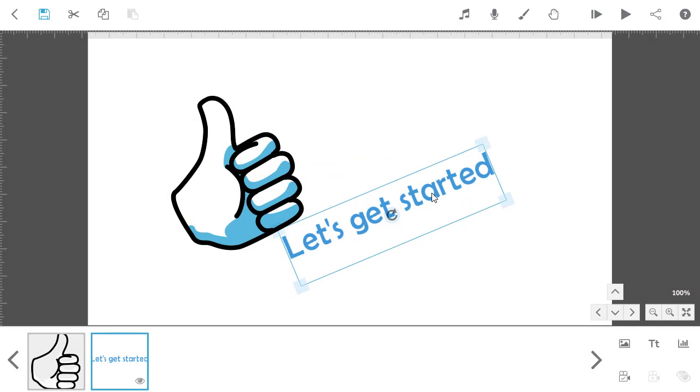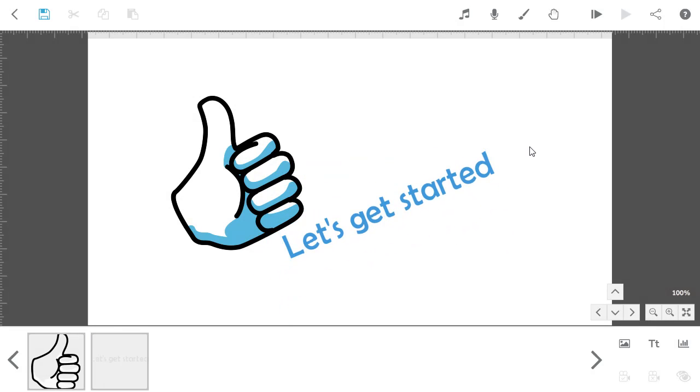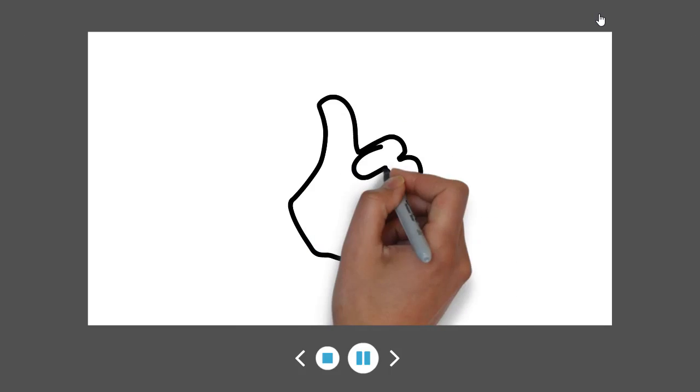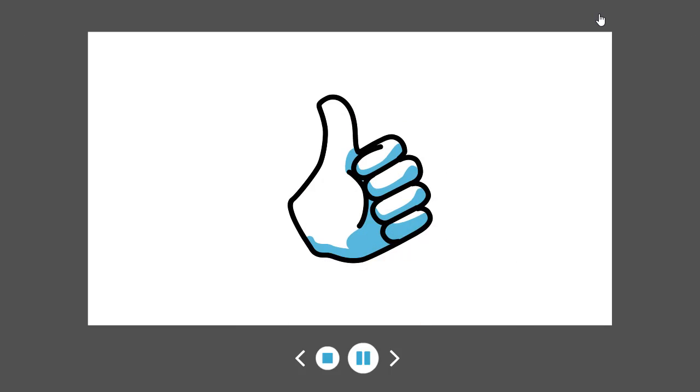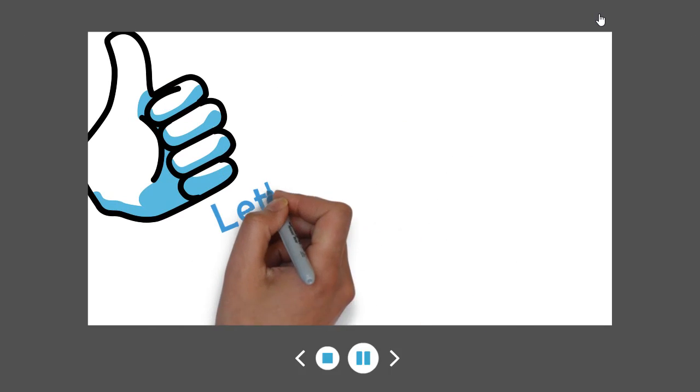So let's preview our Scribe. As you can see, VideoScribe automatically animates anything you place on the canvas.